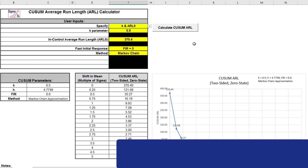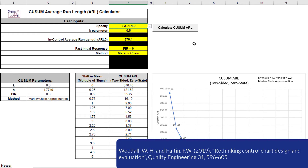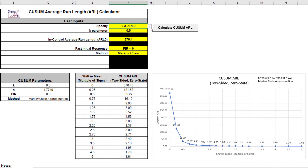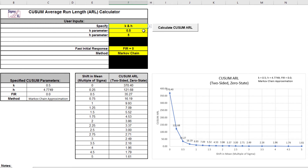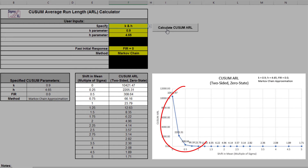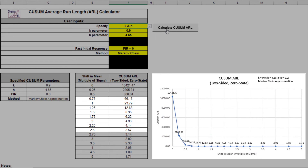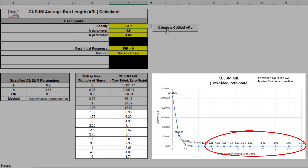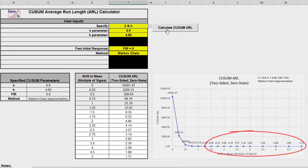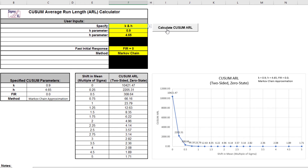As an alternative to using CUSUM to rapidly detect small shifts in mean, Wald and Faultin recommend larger K values to avoid false alarms and detect shifts of practical significance. Enter specify equals K and H with a K parameter of 0.9 and H parameter of 4.65. Click the Calculate CUSUM ARL button. This gives large ARL values for a shift in mean of less than or equal to 1 sigma and small ARL values for a shift in mean greater than or equal to 1.5 sigma, so this can be quite useful to detect shifts of practical significance.